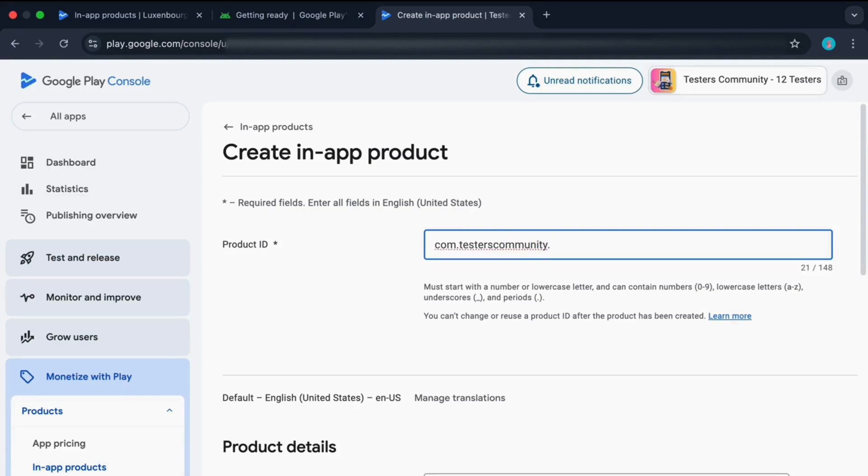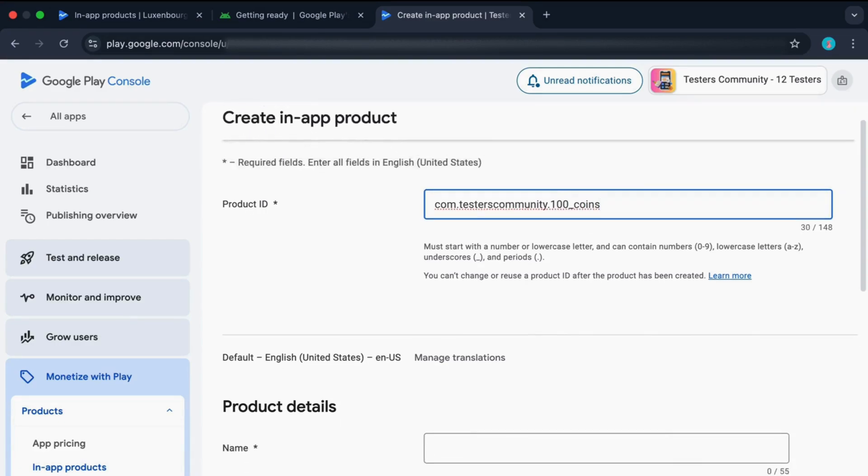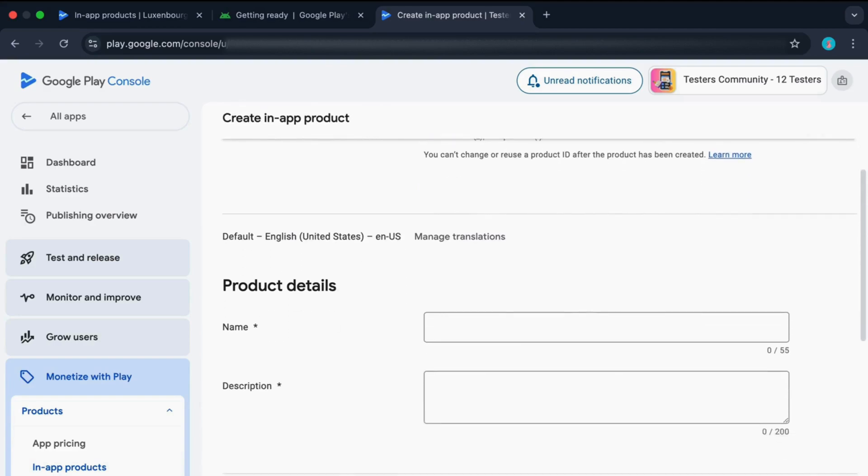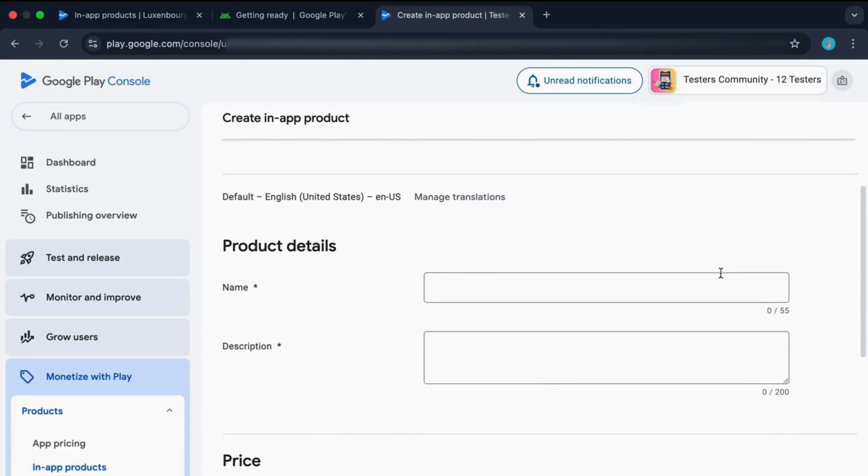Now at the end, you just need to add some name for your in-app product. This name will be displayed whenever the user clicks on the buy button. It will be displayed in your Google Play payment page.